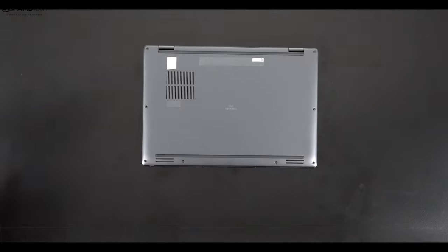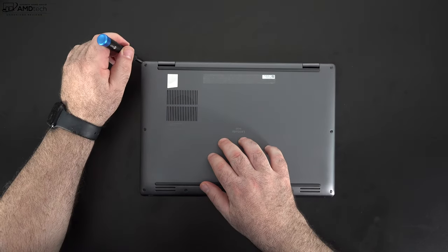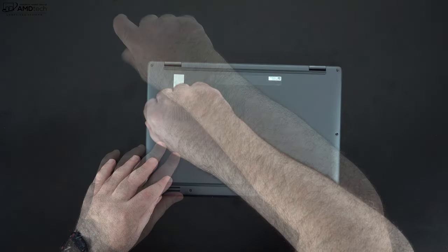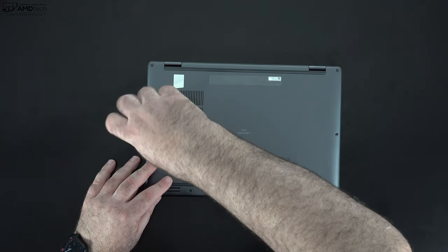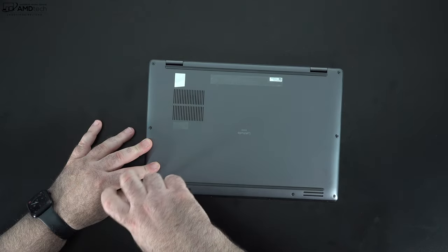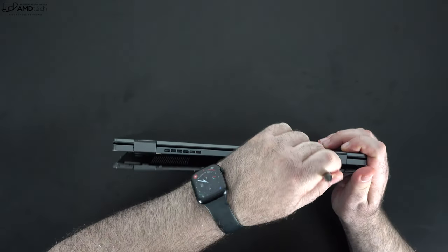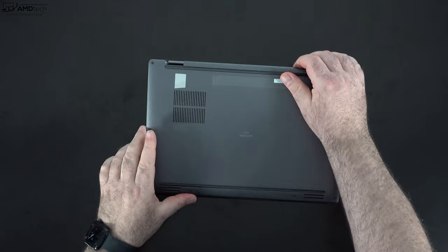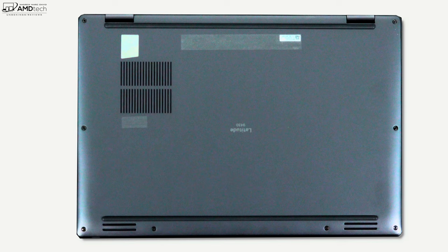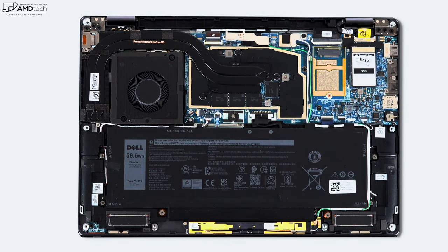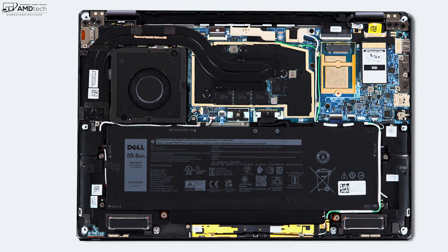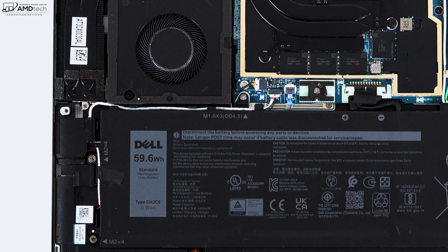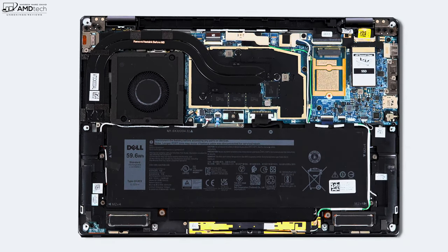To get inside this laptop, well, Dell made it super easy, putting eight captive Phillips head screws so you don't have to worry about losing them. Loosen them and then all you need to do is pop off or pry off the bottom plate with a guitar pick or a pry tool and you're in. It's that easy. Now, once the bottom plate is off, you'll notice that it has a single fan for cooling. We'll get into the thermals and surface temperatures as well as the fan noise in a little bit. And you'll also notice that 59.6 watt hour battery. That is, of course, going to give you some great battery life. We'll talk about it later on in this review.